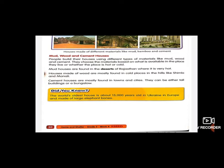From the content book: mud houses are mostly found in deserts where it is very hot, like Rajasthan. Houses made of wood are mostly found in cold places like hill stations — Shimla, Manali. Cement houses are mostly found in towns and cities. They can be tall multi-story buildings, or a bungalow of single or double story.